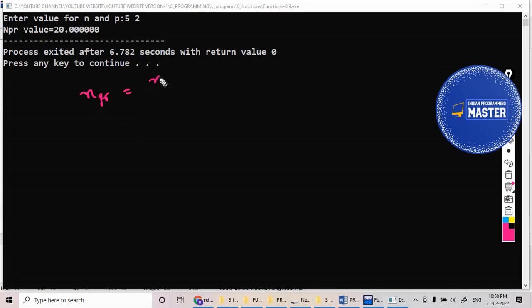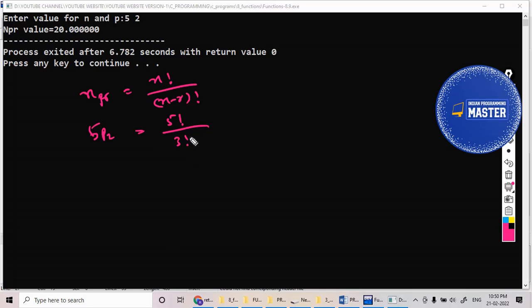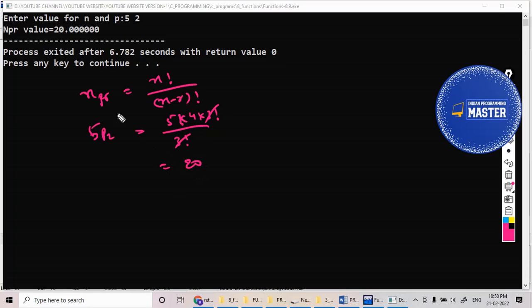So nPr equals n factorial by n minus r factorial. So you have 5P2, five factorial by five minus two factorial, nothing but three factorial. Nothing but five into four into three factorial. So five into four is twenty, which is my expected answer.